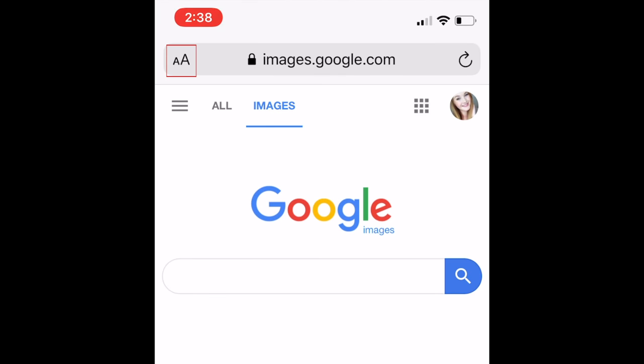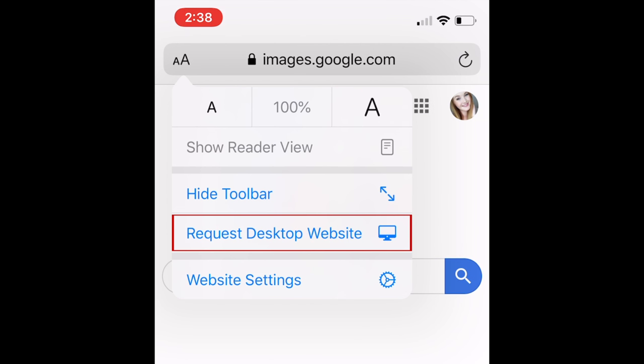Now tap the two A's in the top left corner. Select Request Desktop Website.